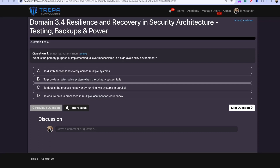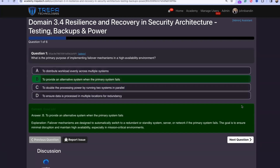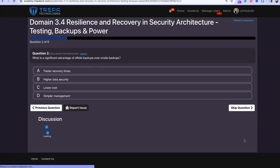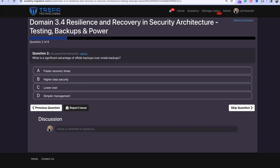Question one: What is the primary purpose of implementing failover mechanisms in a high availability environment? The answer is B — to provide an alternative system when the primary system fails.